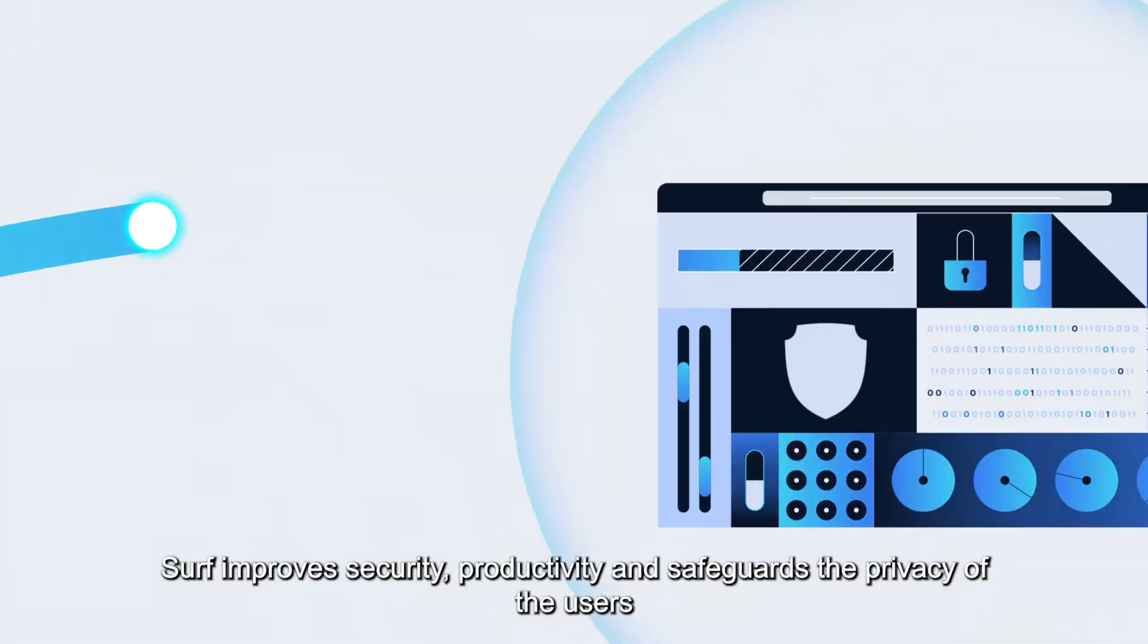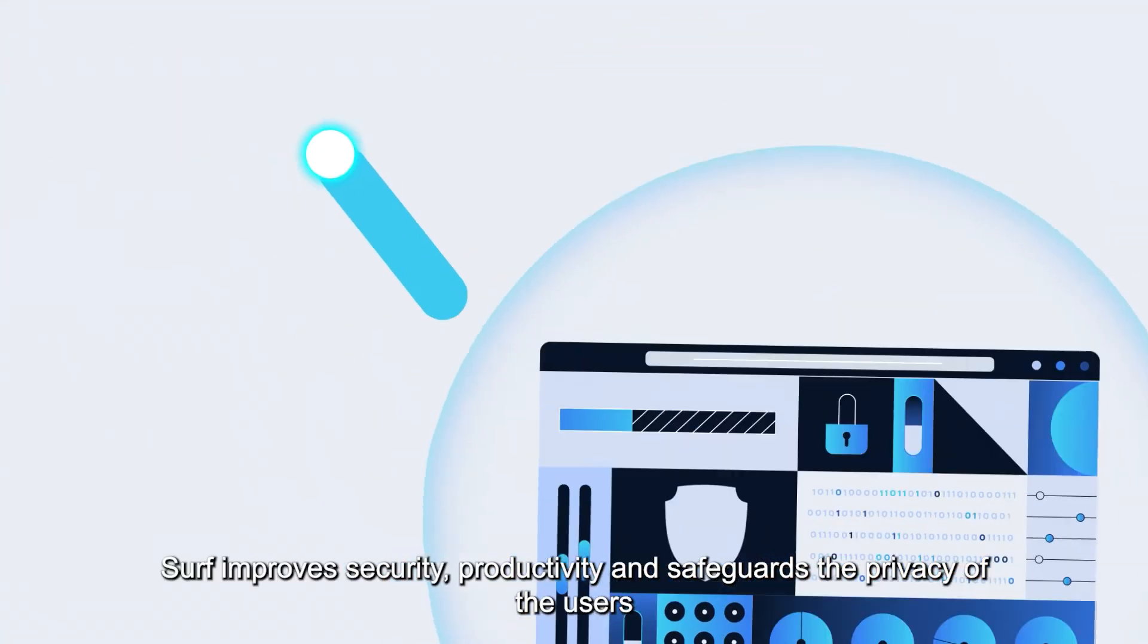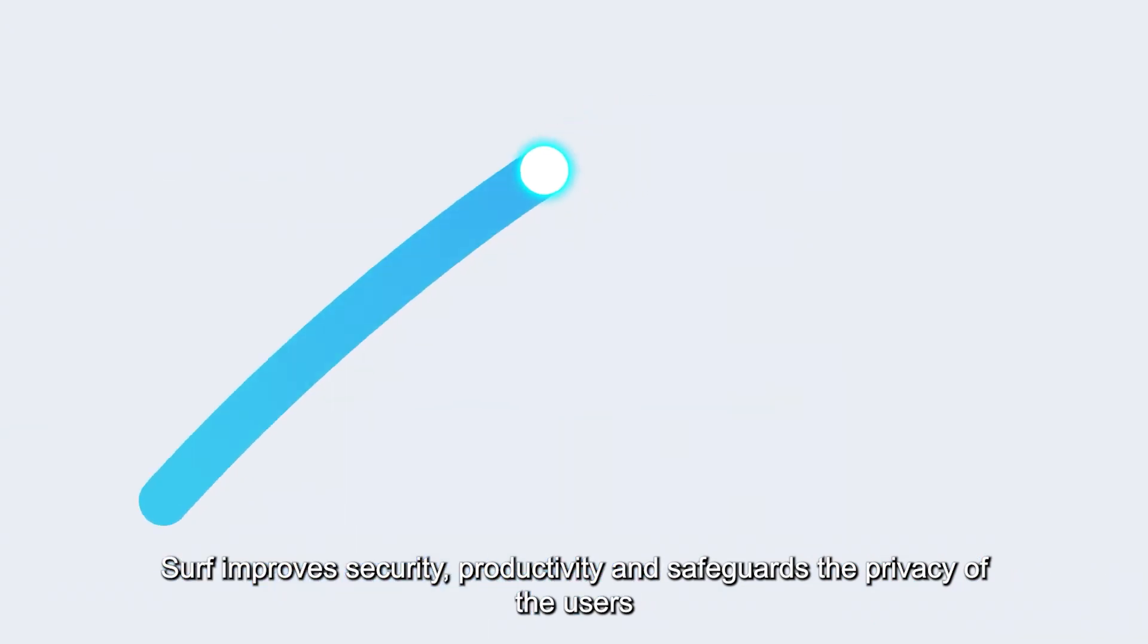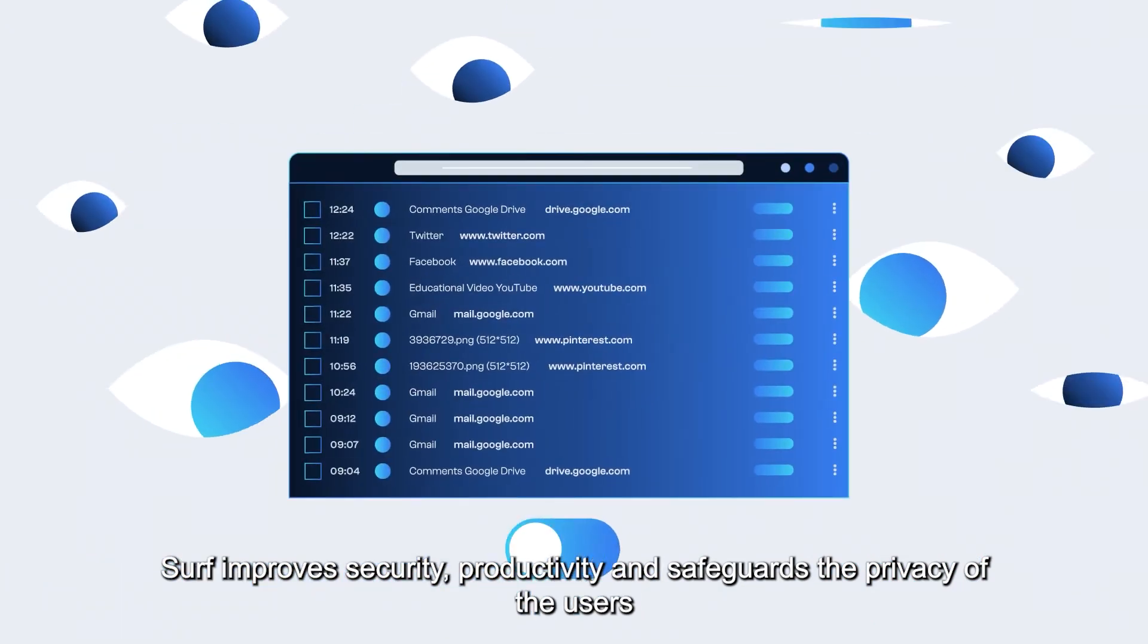Surf improves security, productivity and safeguards the privacy of the users.